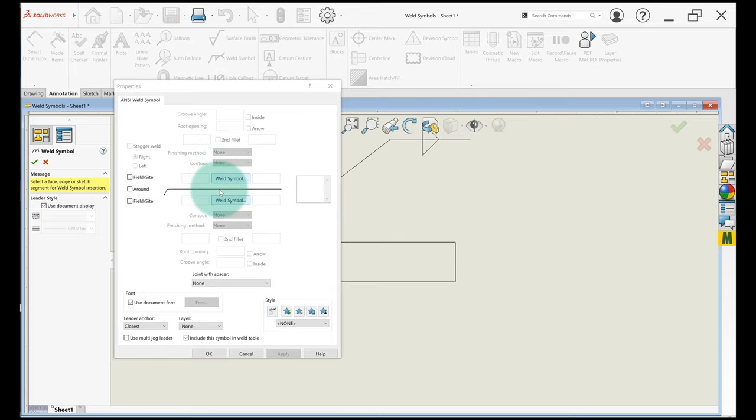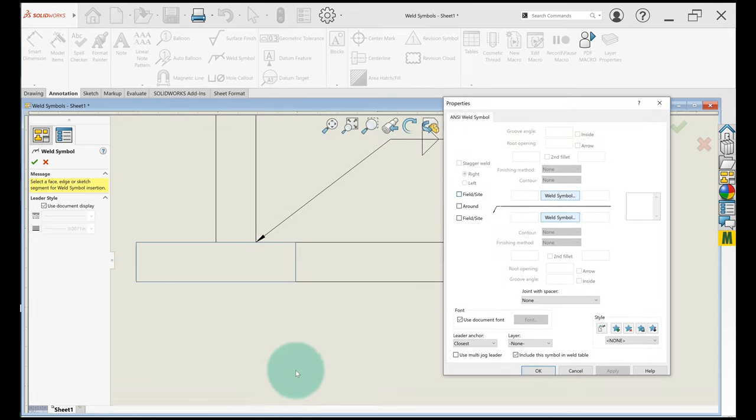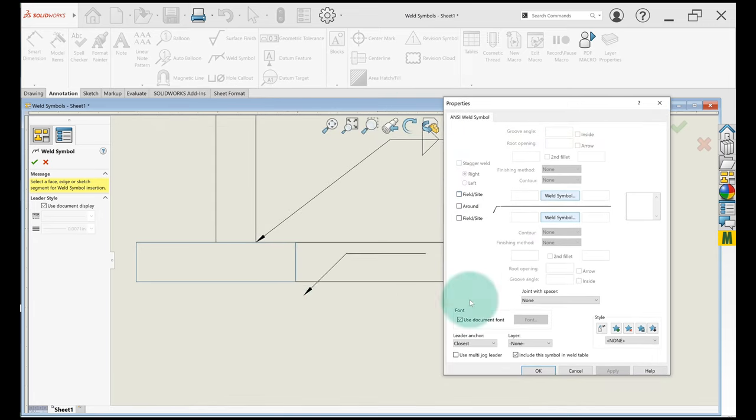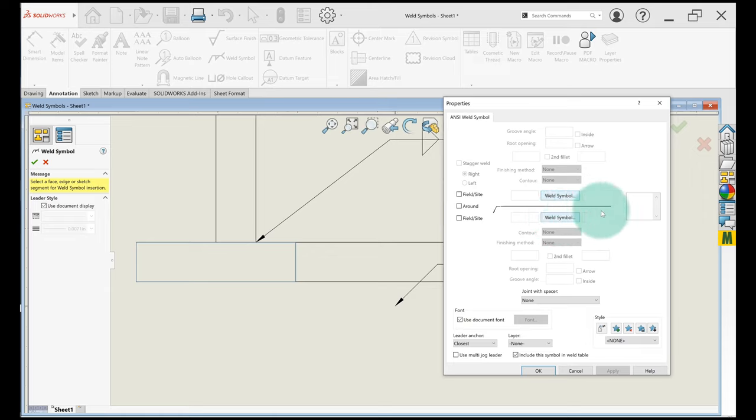And there's a whole lot going on here, so weld symbols can get really complicated, but they're not for us. Say we want to put a V groove on the arrow side, so right here in the bottom of this part we'll choose the weld symbol on the bottom of this notional welding symbol arrow.